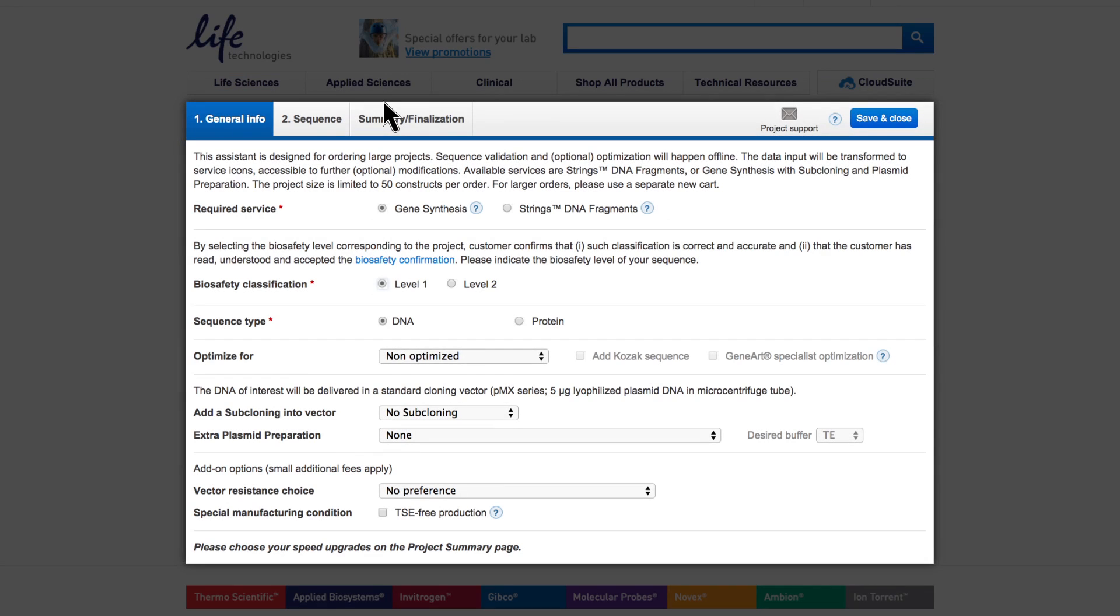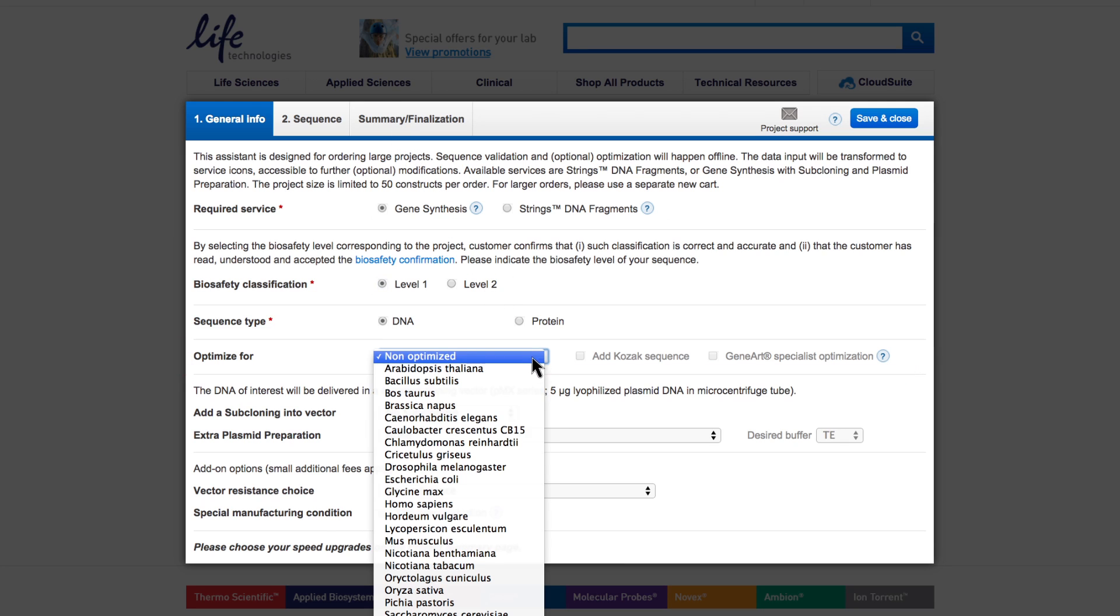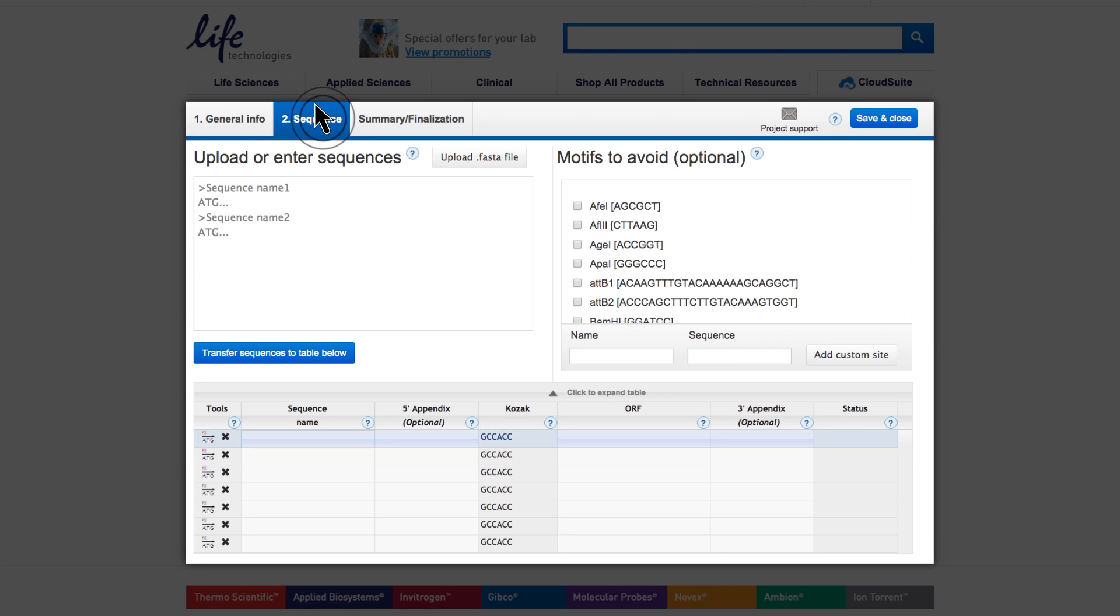If you want to optimize your gene or string's DNA fragment for expression, first select the appropriate expression host for sequence optimization on the General Info tab. Select Add a Kozak sequence when the selection is available depending on the host organism. Click on the Sequence tab. When you add your sequences, upload the prepared coding sequence only.